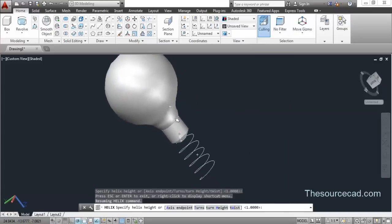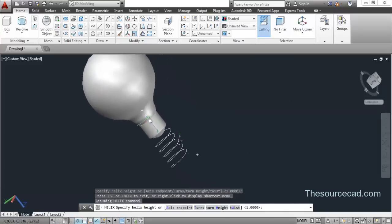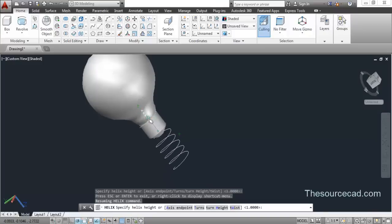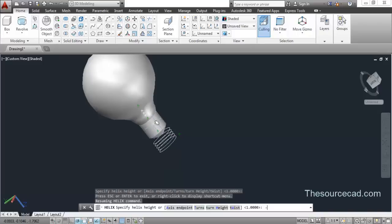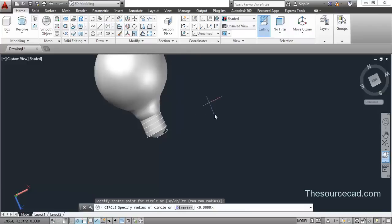I need to enter a negative value, and this value is also approximate — it comes to something around 3, so I'll use minus 2.5. Now here we have the helix.